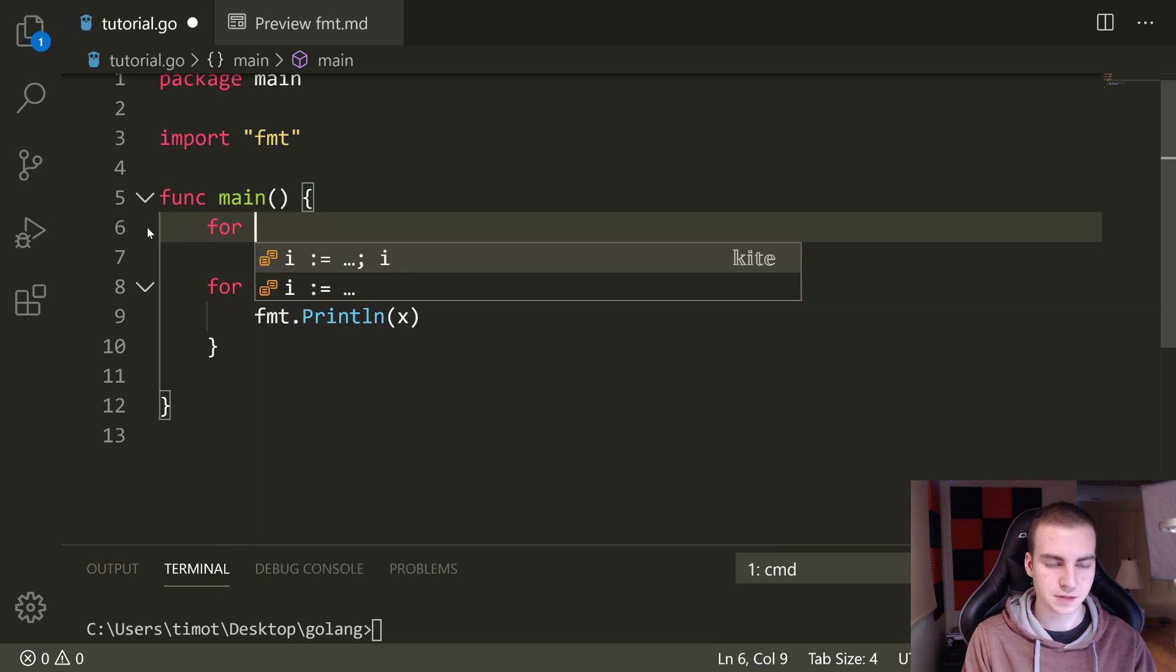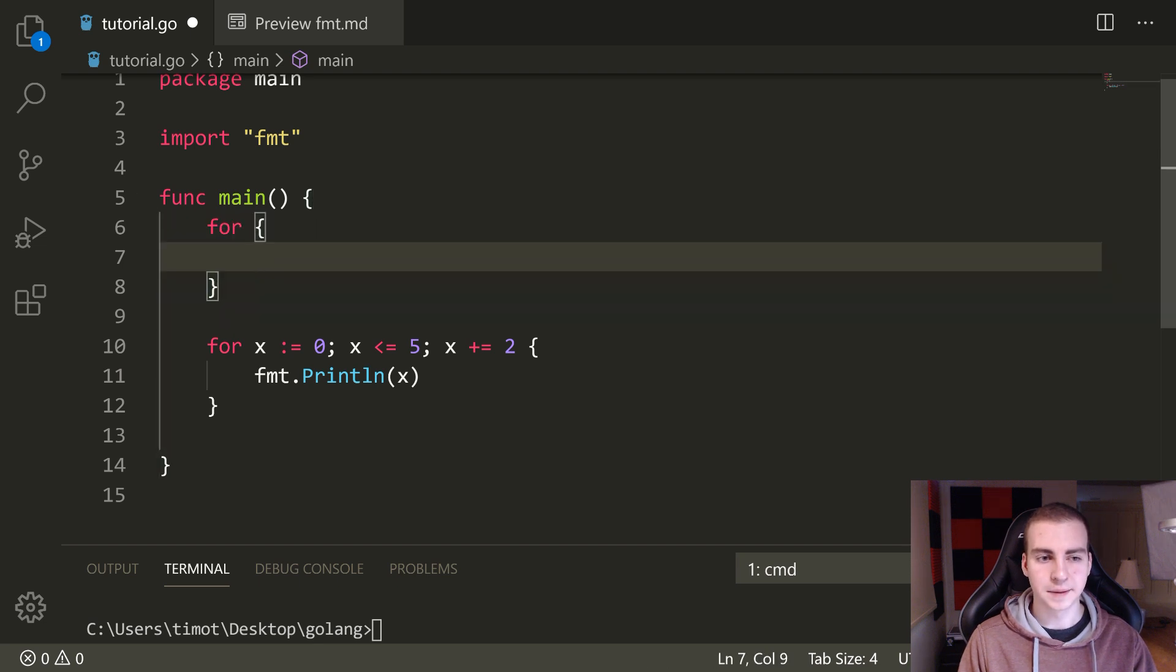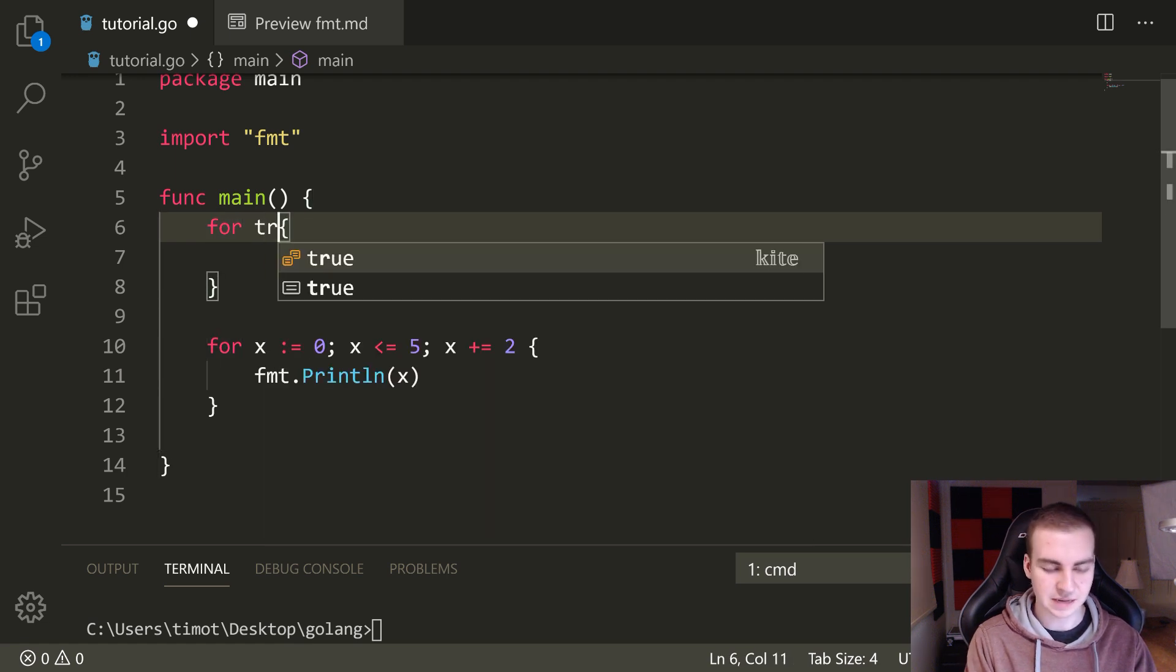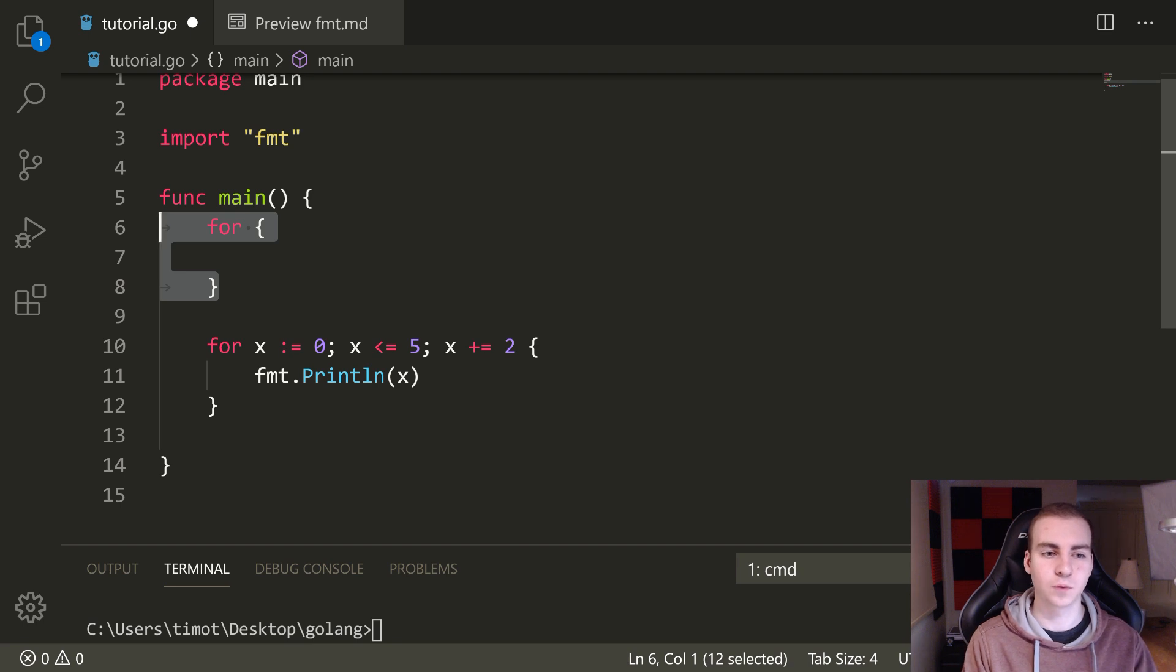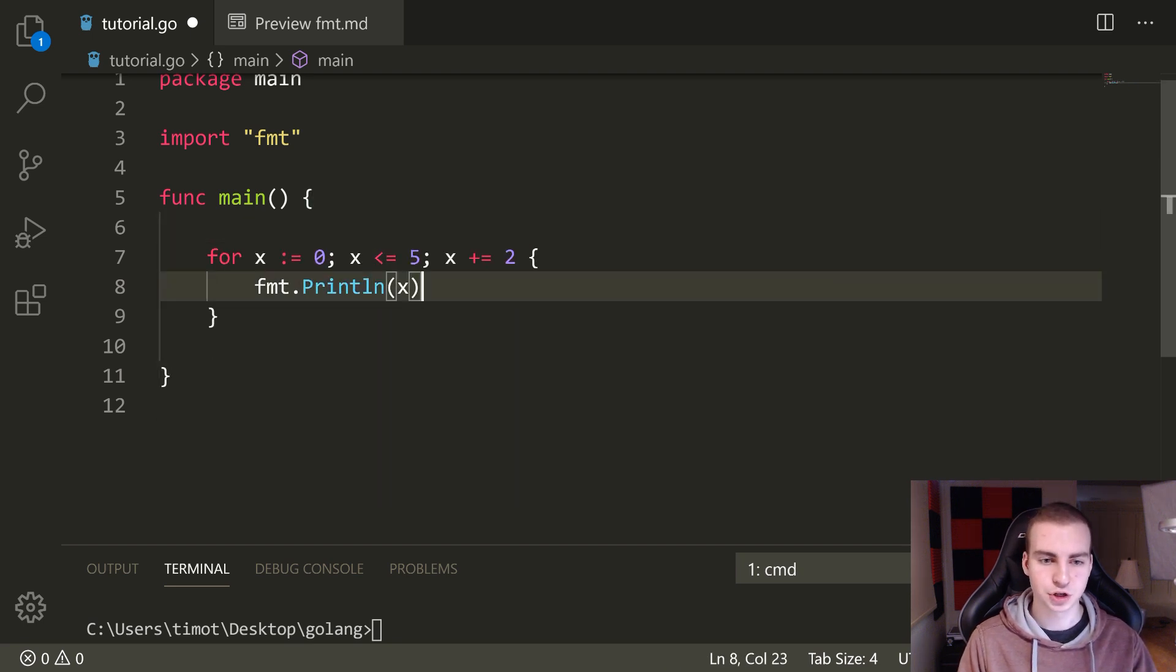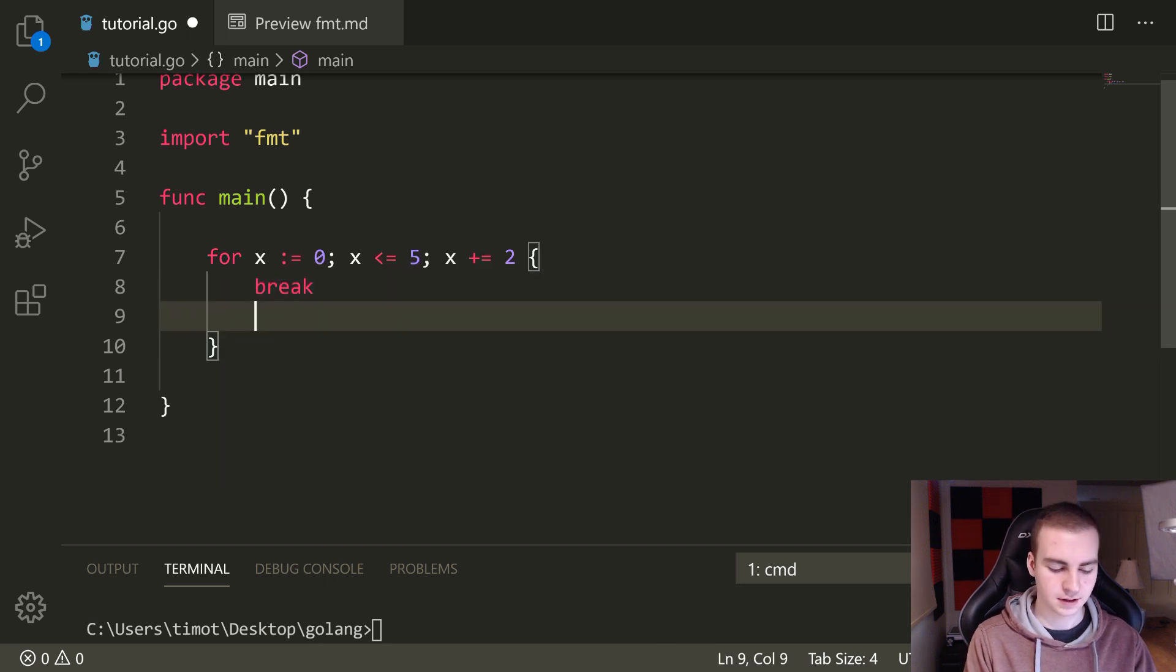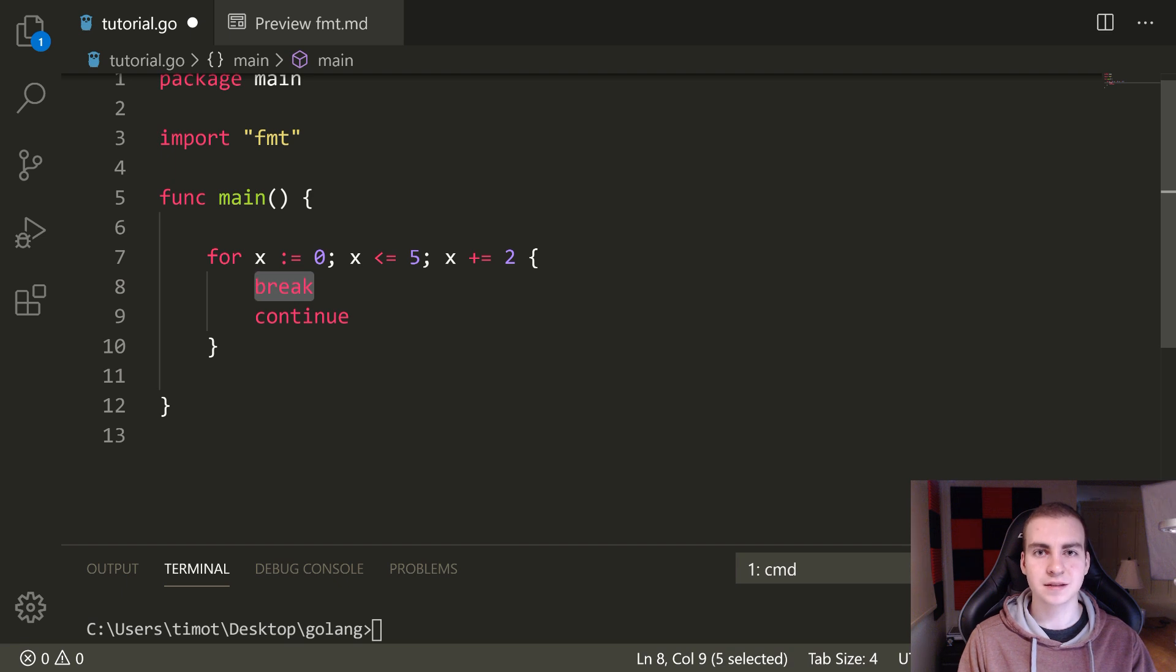But the other style, and I showed this at the beginning, is I can actually just do for like this if I wanted to. And this, what this will do is actually set up what's known as an infinite loop. So this is the same as writing like for true. If you just omit the true and just write for, but how do I get out of this?